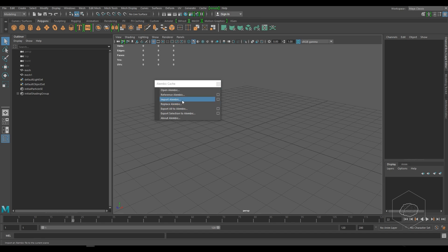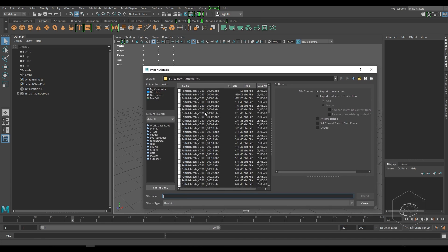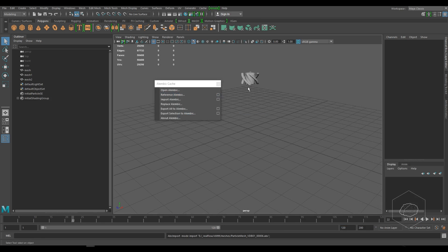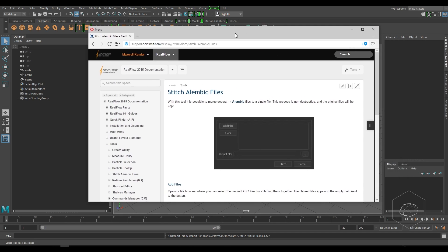Import Alembic imports only the frame, it doesn't import the animation. So to create animation I need to create the sequence. To create the sequence of Alembic, I tried to do a very fast search on Google but I didn't find anything.